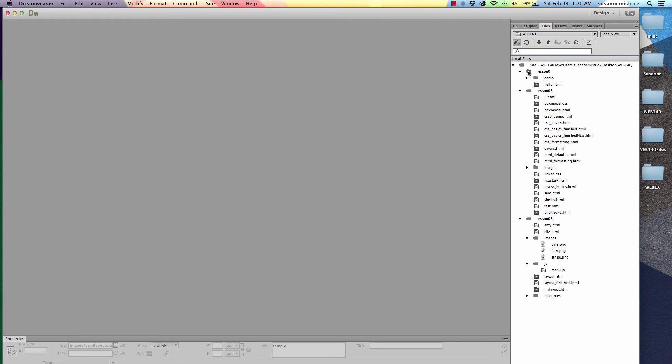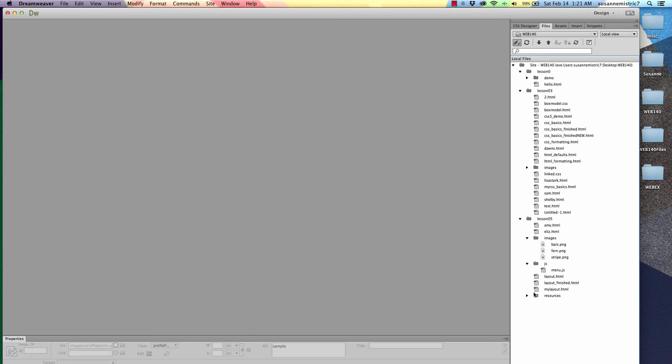Let's look at one more. This my layout.html file. Going straight up, it's at the same level as the JS folder. It's at the same level as the images folder. Keep going straight up. Same level as the images folder. Same level as the demo folder. So we know that it's not inside of any of those. It's indented one in from the lesson 0 5 folder. So it's safe for us to assume that the my layout.html is inside the lesson 0 5 folder.